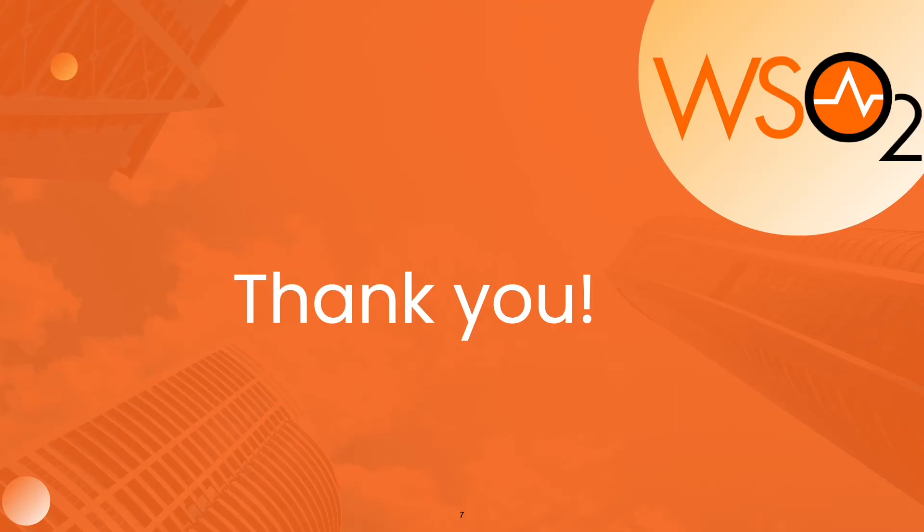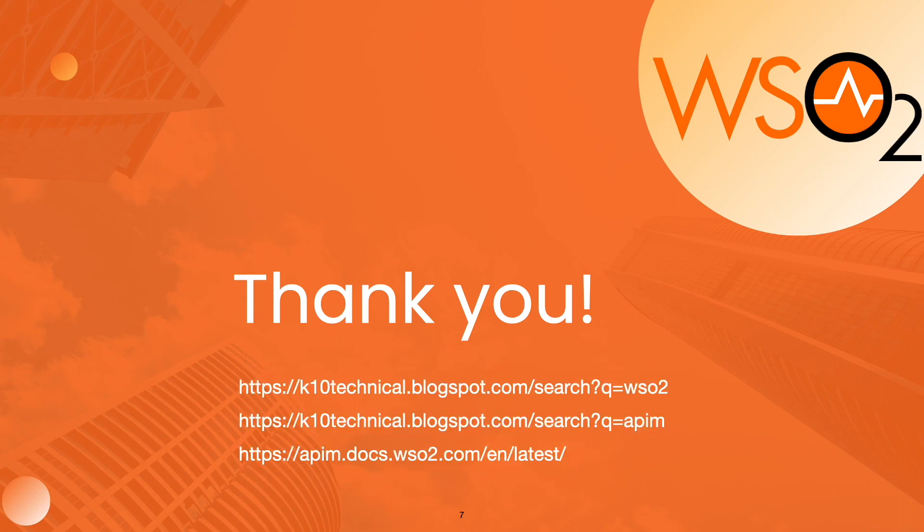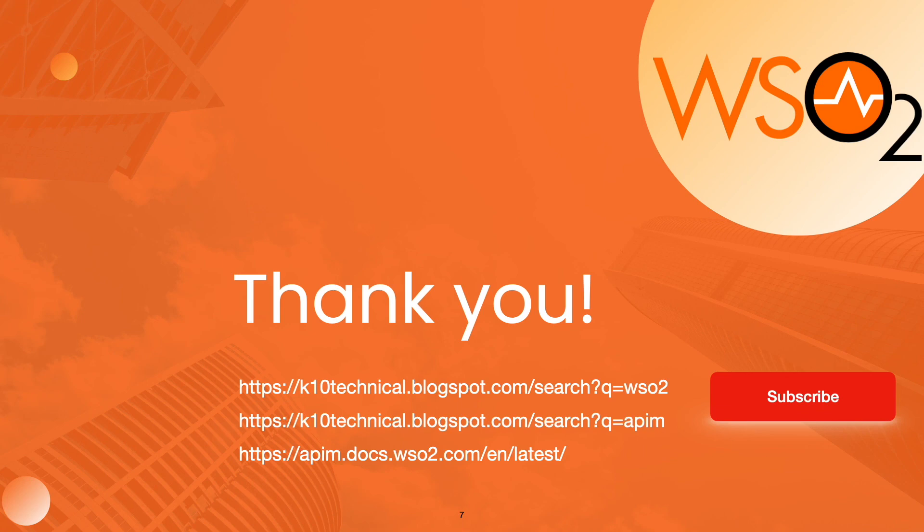Thank you very much for your time and stay tuned for my upcoming hands-on lab exercises on WSO2 API manager 4. You can refer to my blog links for useful contents on WSO2 products and official API manager documentation as well. Don't forget to subscribe my channel for upcoming videos and hit the bell icon to get the latest updates.